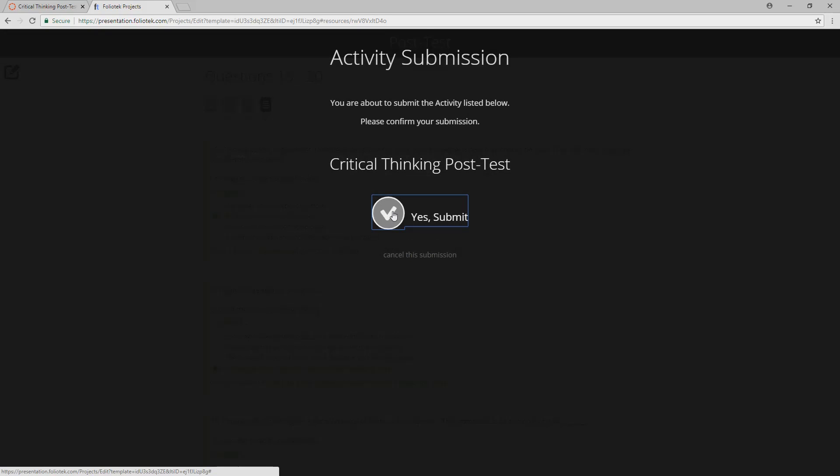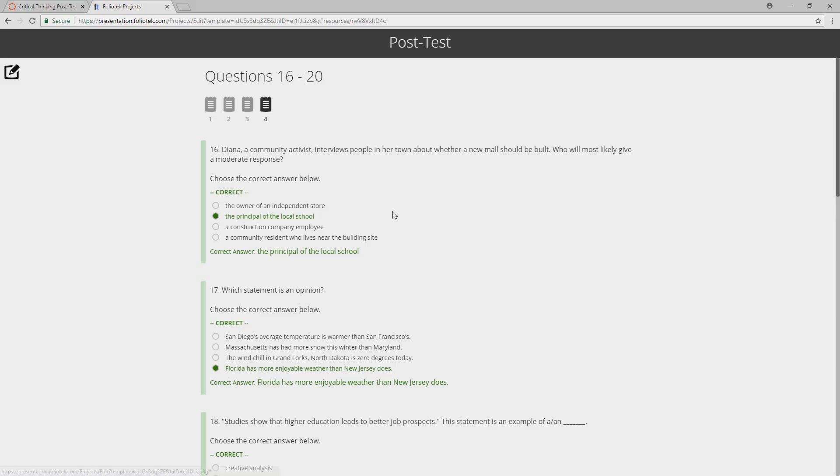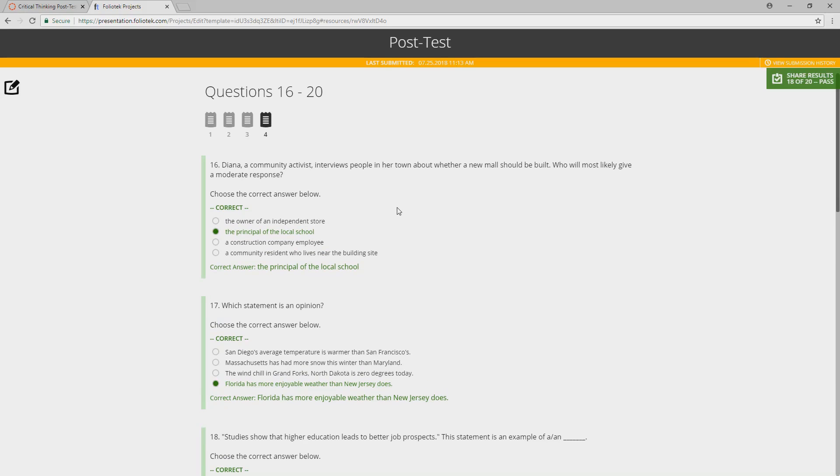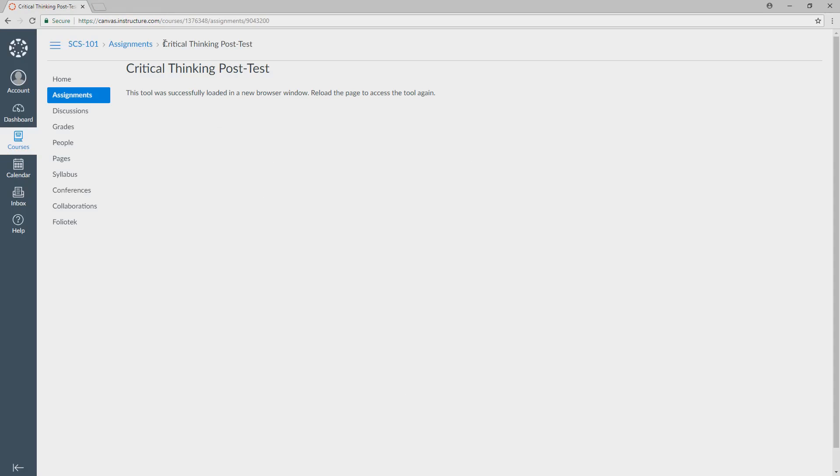And then I can submit that back into my course. Again, we need to confirm the submission. That is then pushed back to your Canvas Learning Management System, and it now exists inside of Canvas.